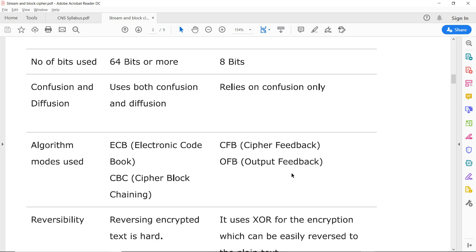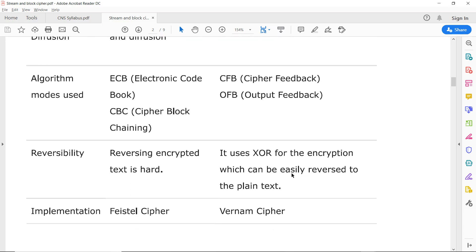If you want to reverse the encryption — that is, identify the plaintext from the ciphertext — in block cipher you reverse the encrypted text, but it is hard and complex to do so. Stream cipher, on the other hand, uses XOR for encryption, which makes it easier to reverse and recover the plaintext.